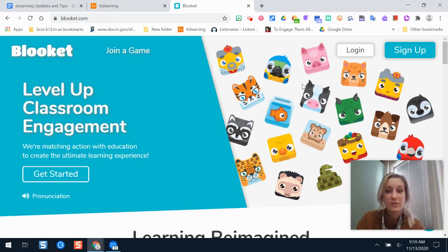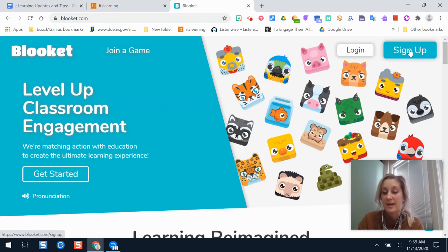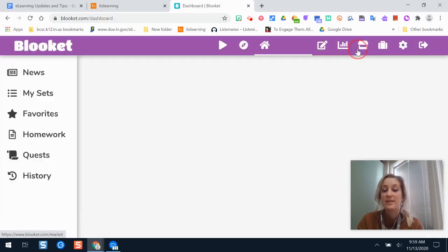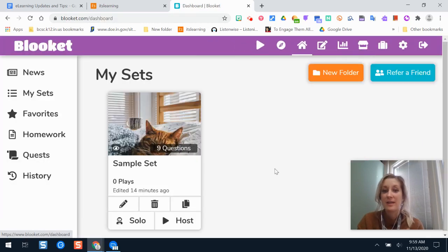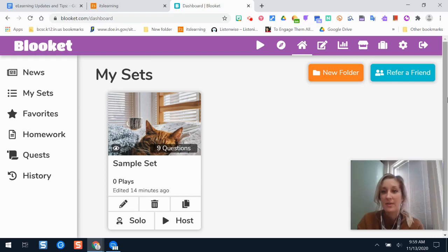The first thing you'll do is go to the website blookit.com and sign up for your free account. You can set up your account so that it is associated with your school Google account, so you don't have to remember another password or username.